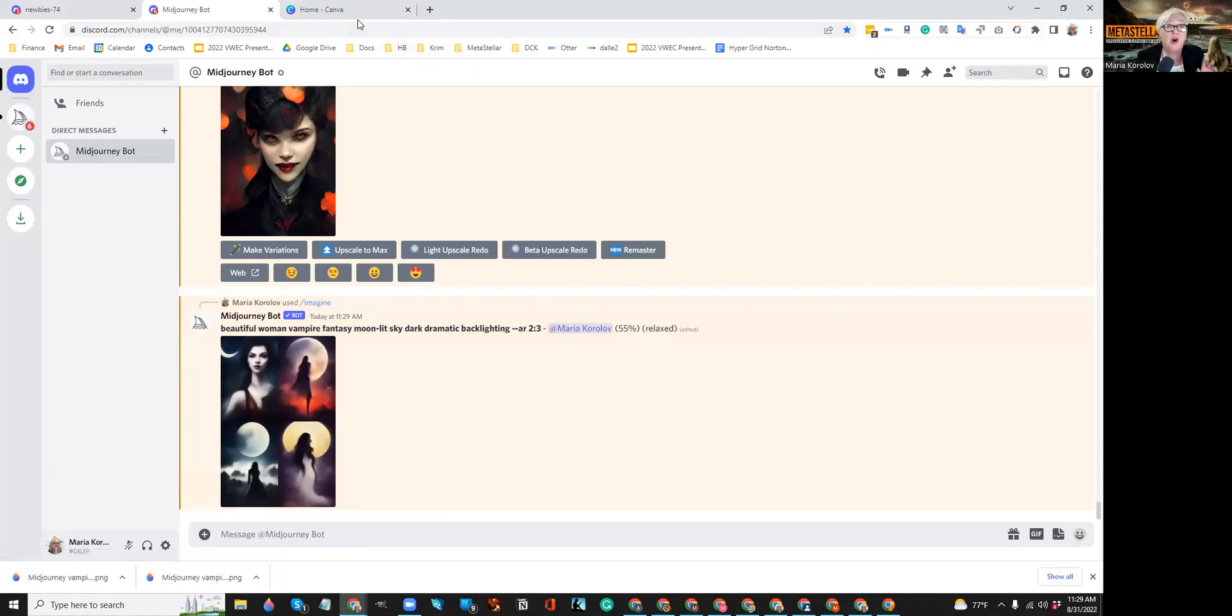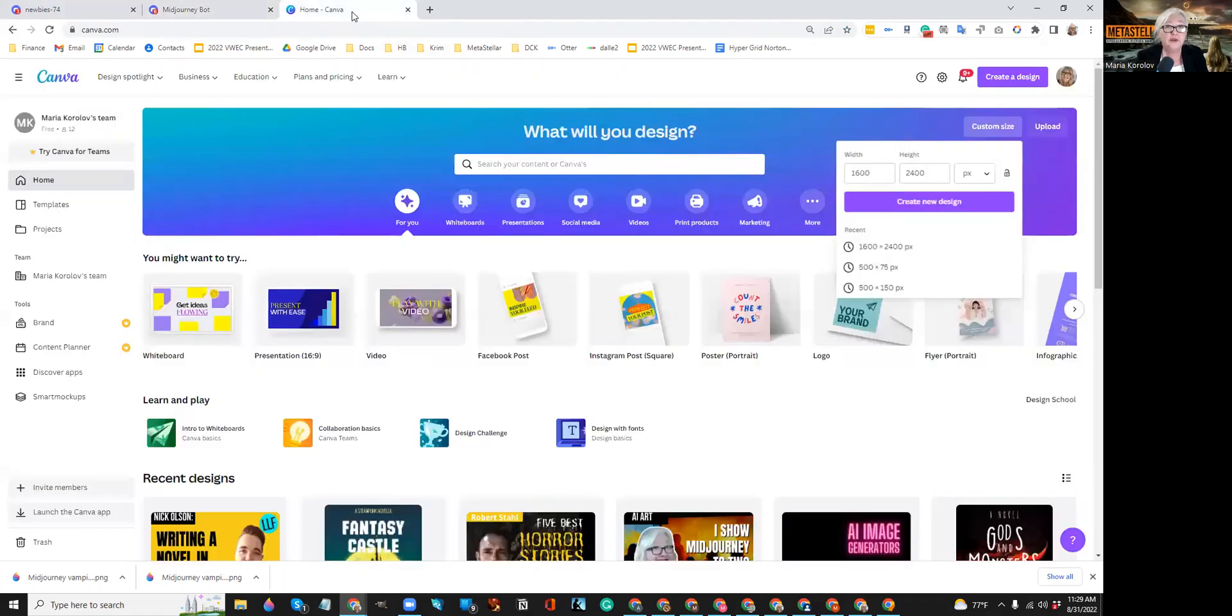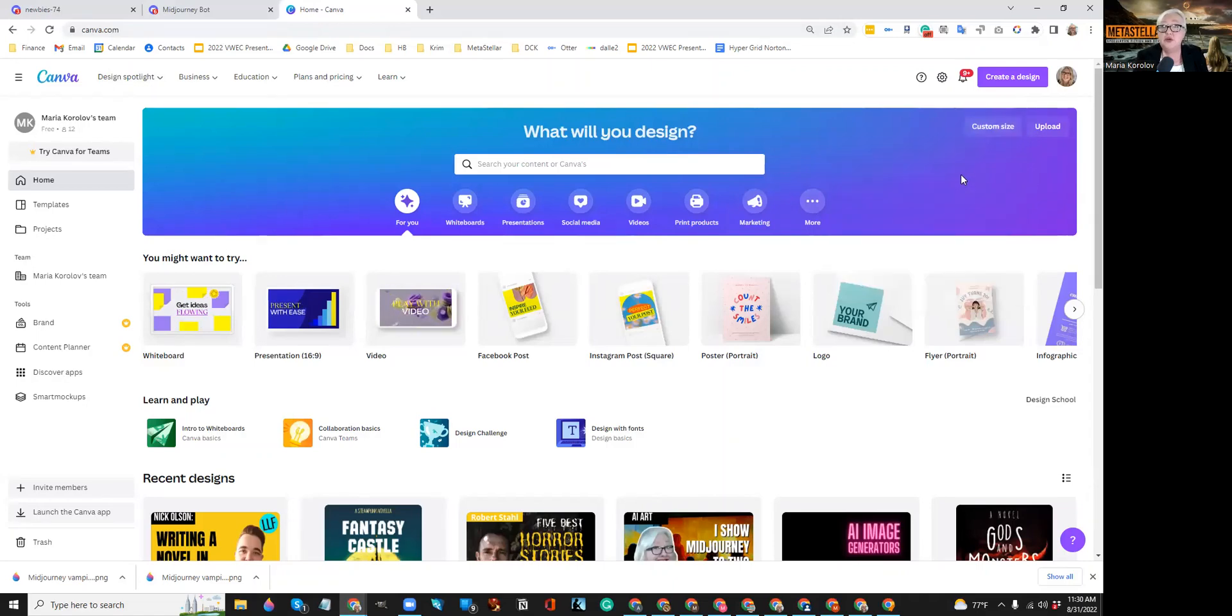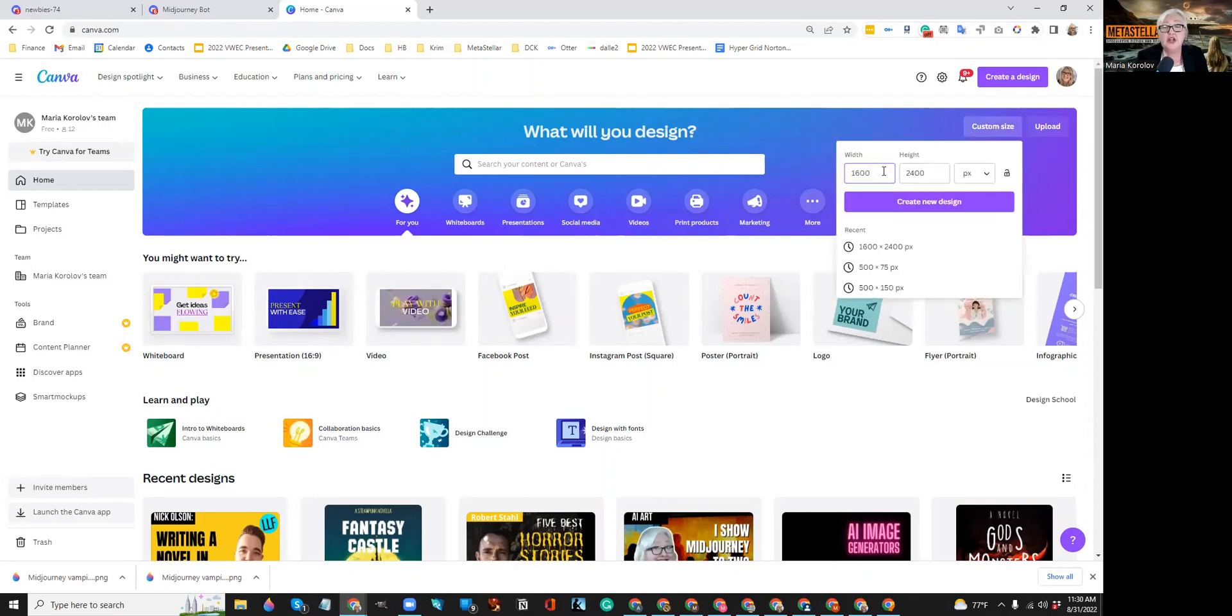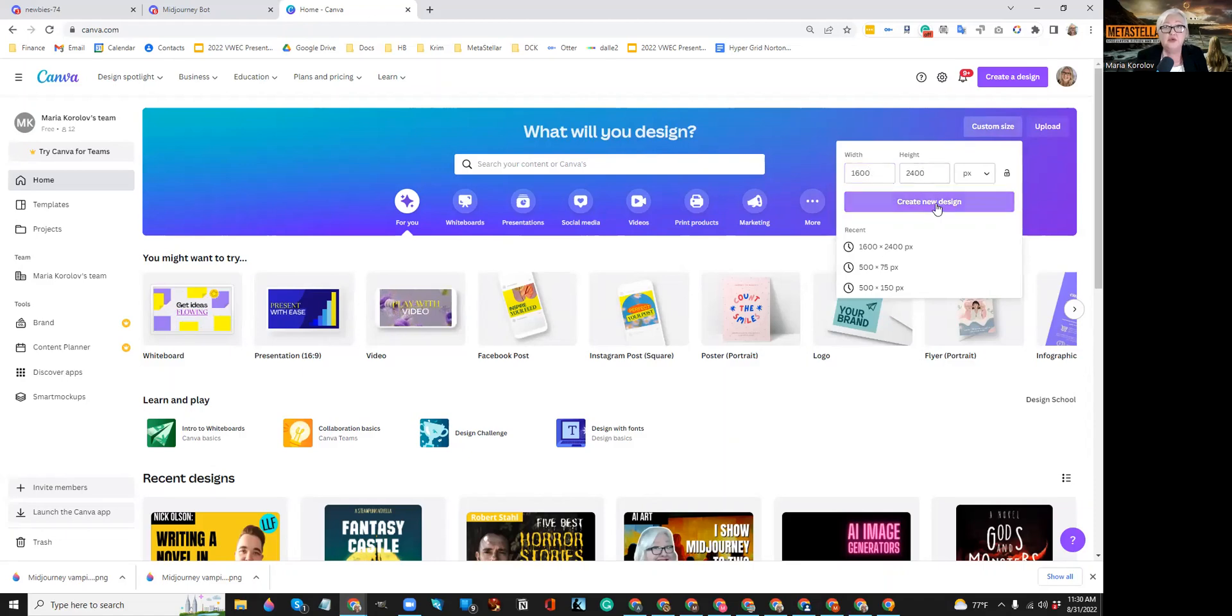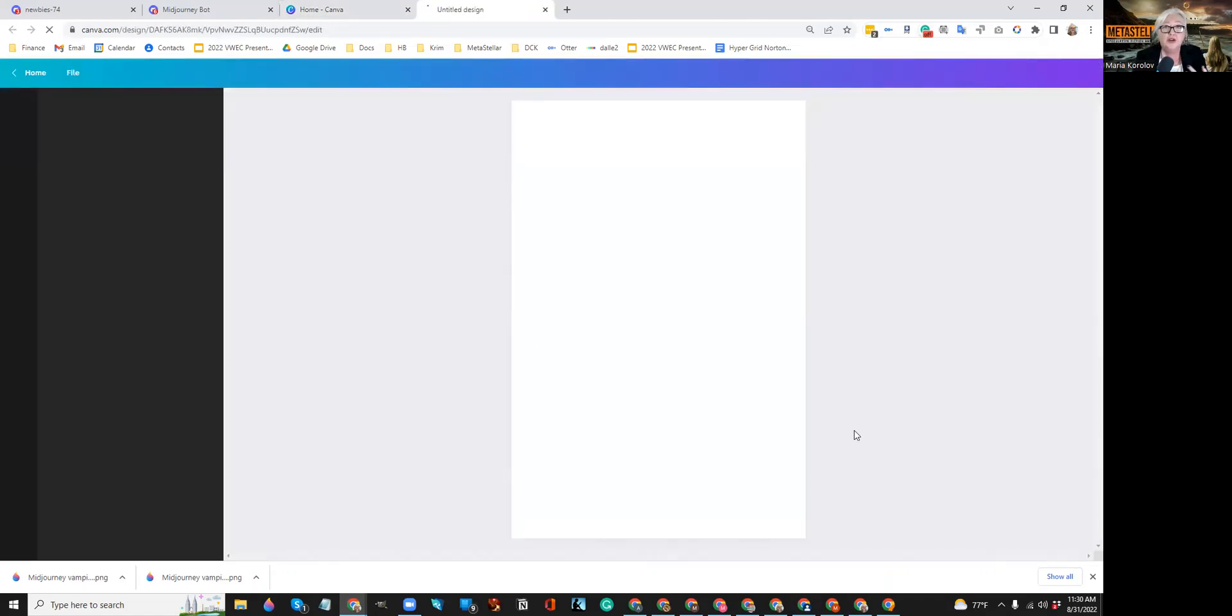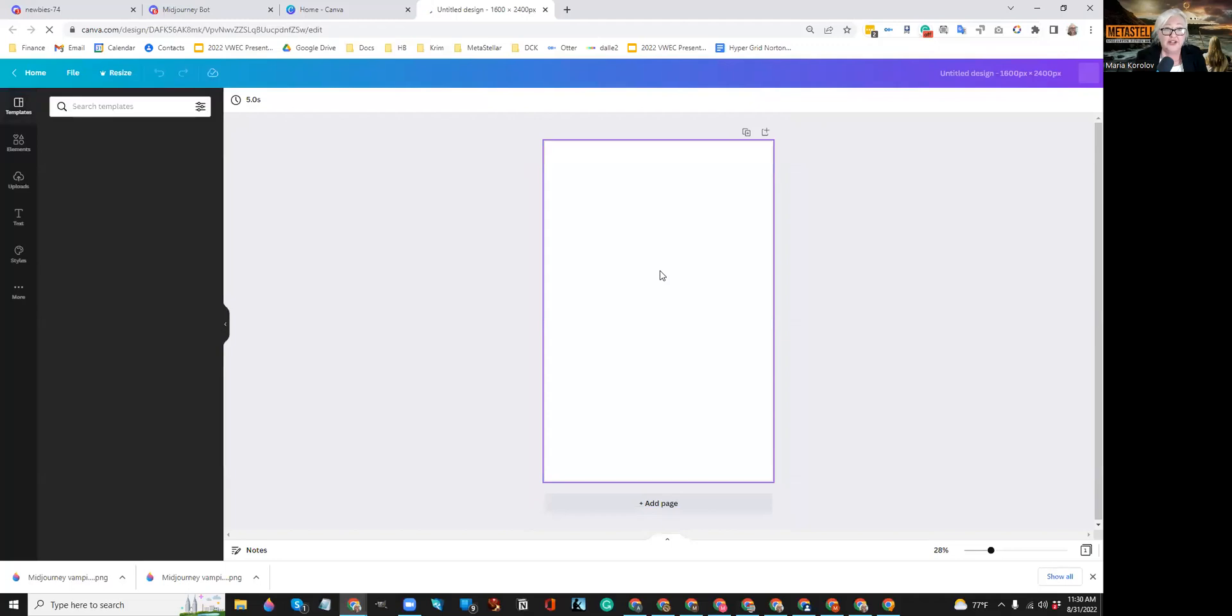So while it's doing that, I'm going to go to Canva. This is the Canva homepage. You have to sign in. And what I do is there's a custom size button right here. You click, you type in 1600 by 2400, create new design, and you get a blank page right there.